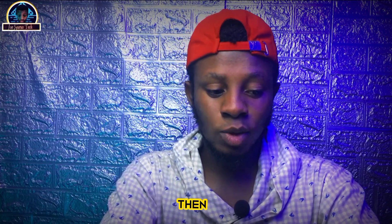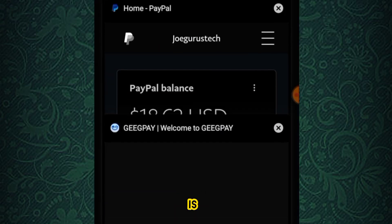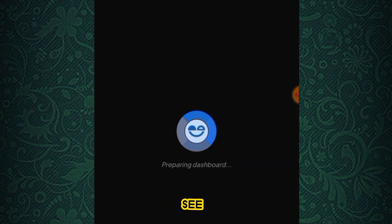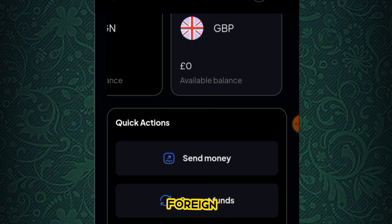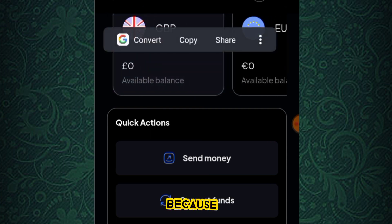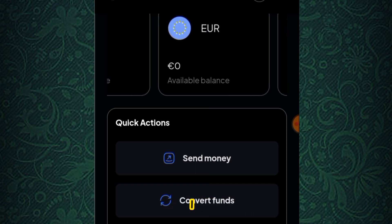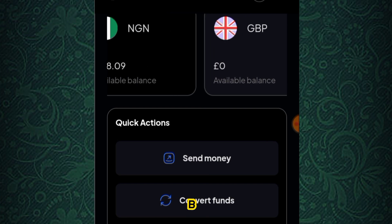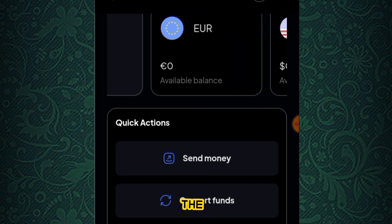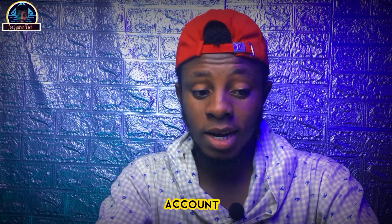Now if you want to transfer the money to your bank account, you click on 'Transfer Money.' But first, let me quickly show you my GigPay account — we are going to be transferring the money to this specific account. I have four accounts operating here: NGN, GBP, EUR, and USD. I'm going to be using the USD account because that is the one I linked to my PayPal account.